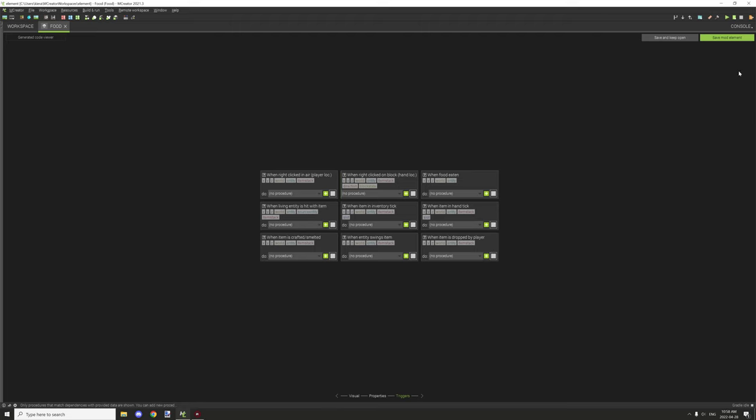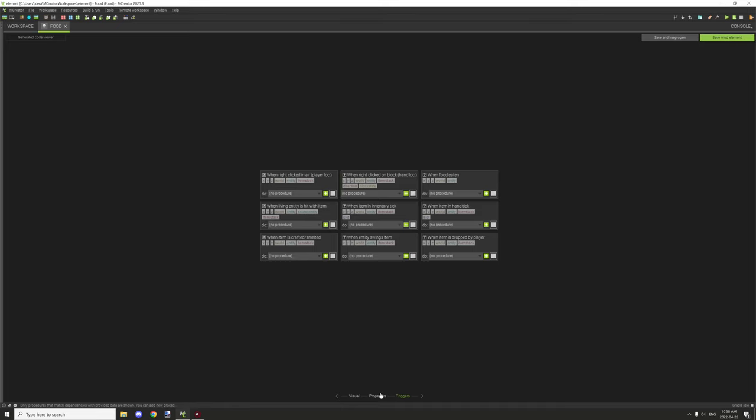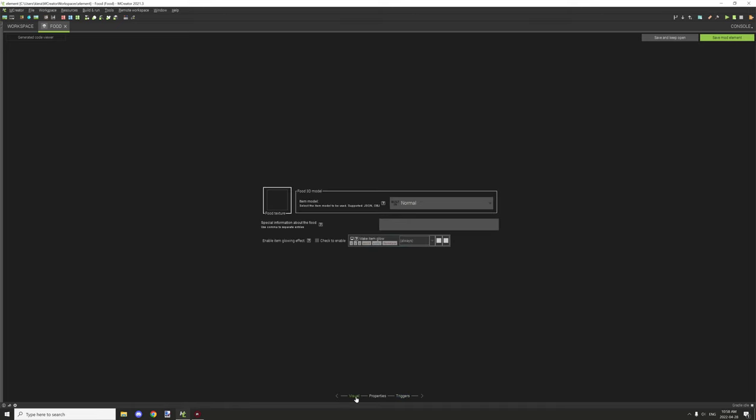So that's all there is to it. After you're finished setting up your procedures and your properties and your visual effects, what you can do is you can go ahead and click save mod element.